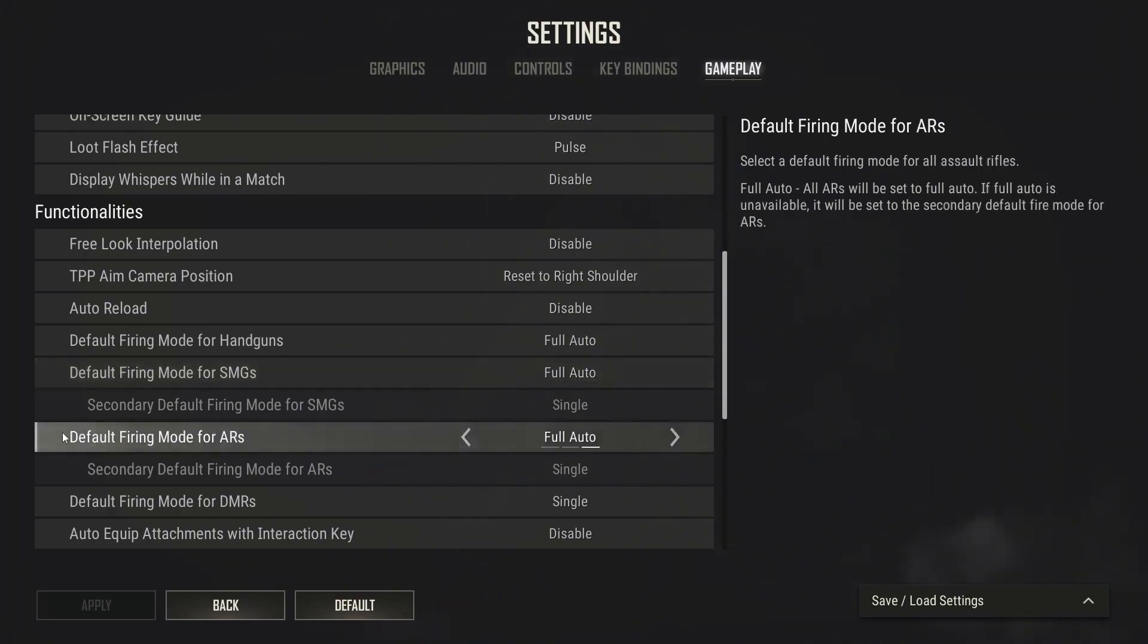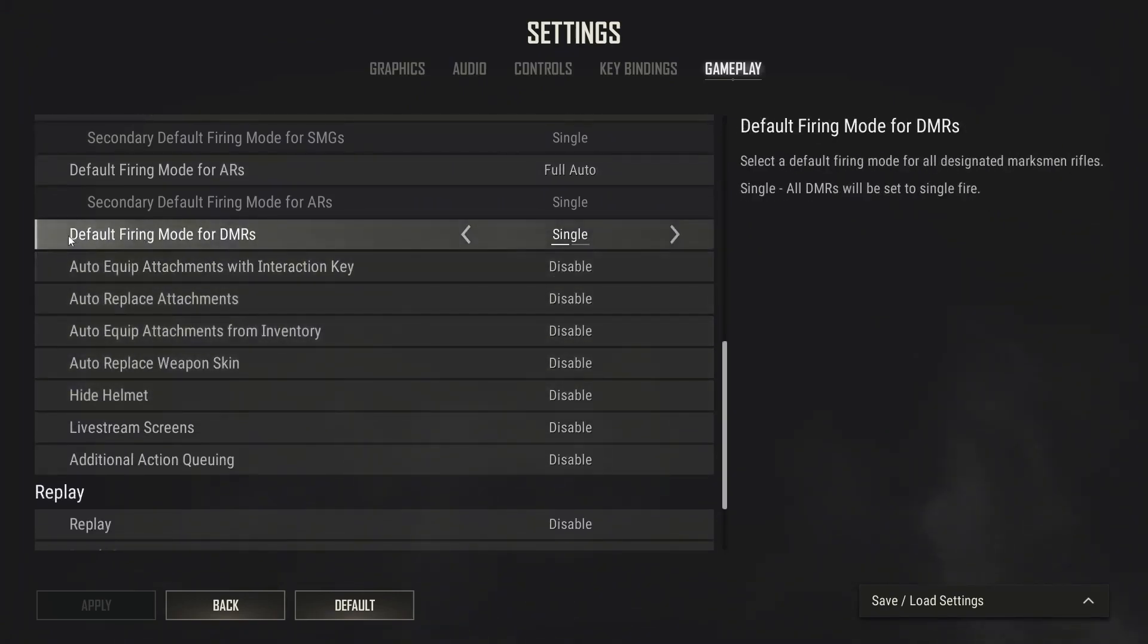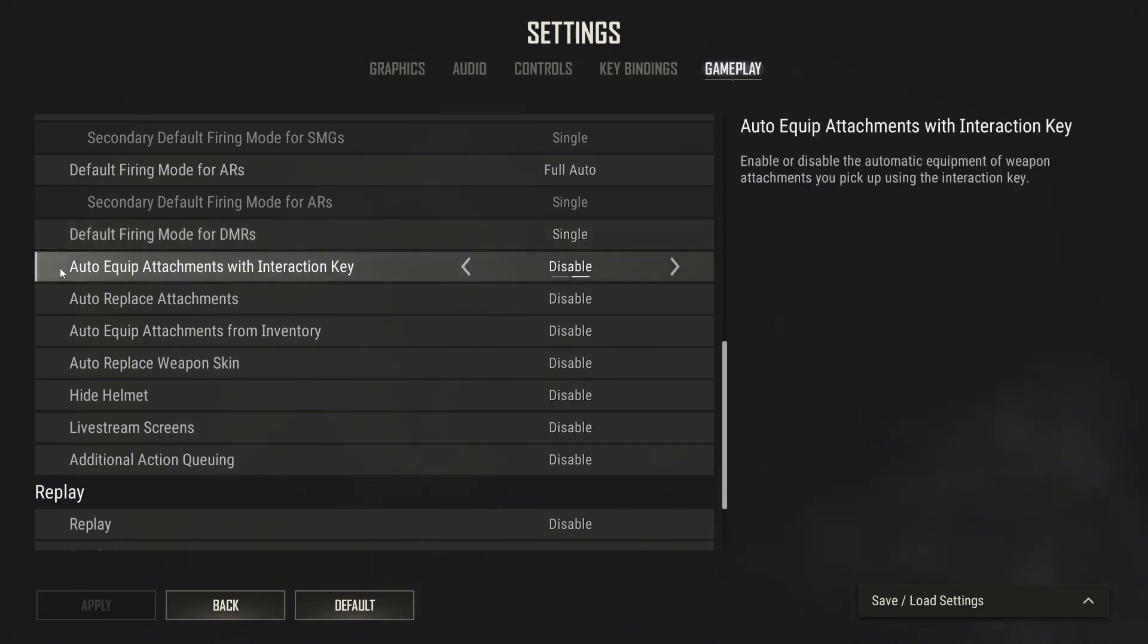Default firing mode for DMRs select full auto. Default firing mode for DMRs select single. Auto equip attachments with interaction key select disable.